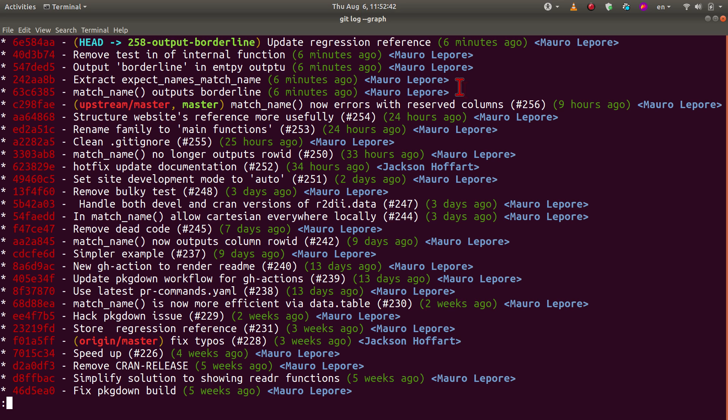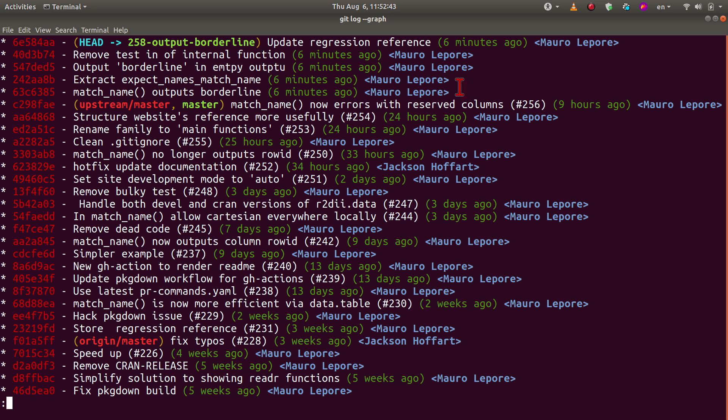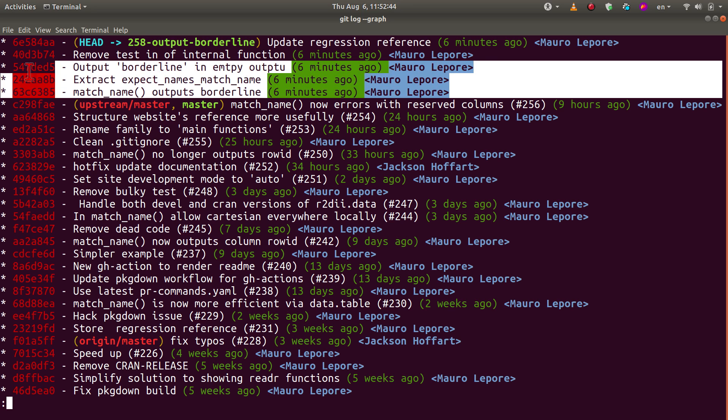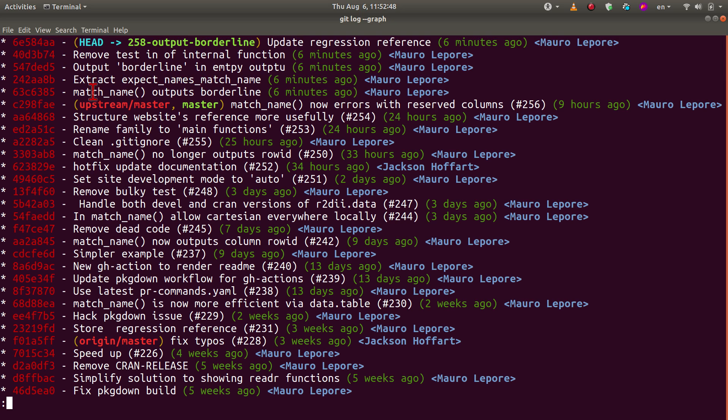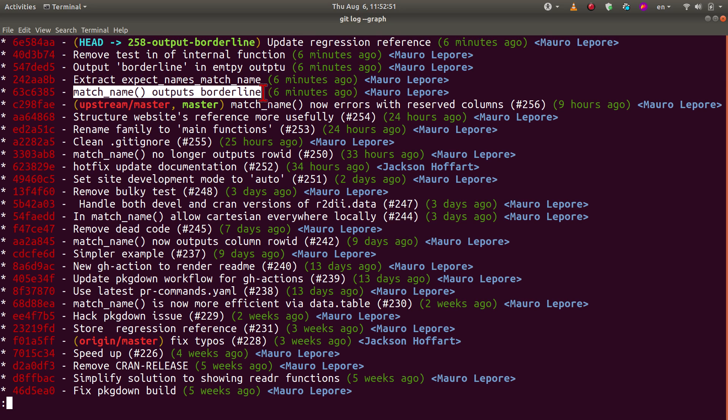So what I want to do actually is to squash all these commits that relate to the same problem with a commit message that more concretely reflects it. What I wanted to do here is this one message that I'm highlighting here. So the function match name now outputs a new column called borderline. So I want all these commits to be squashed in a single one that I can then share with my colleagues for a review.